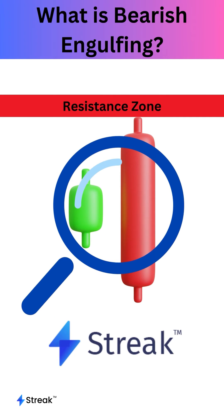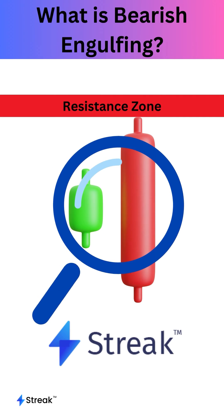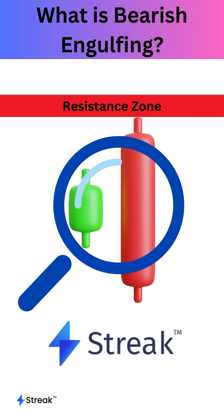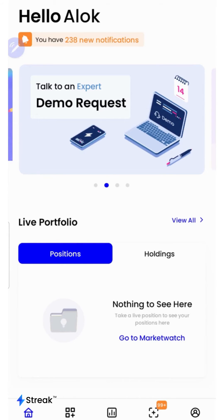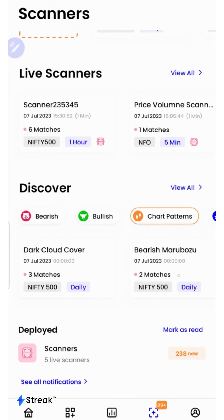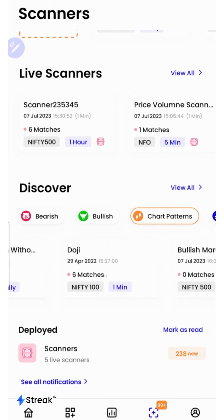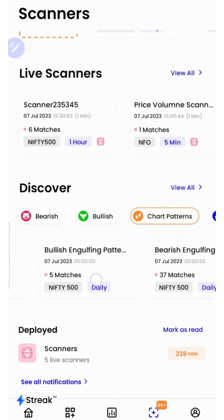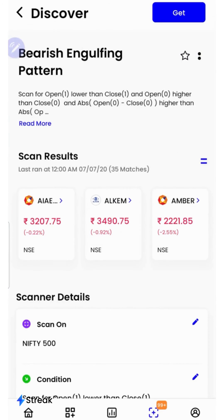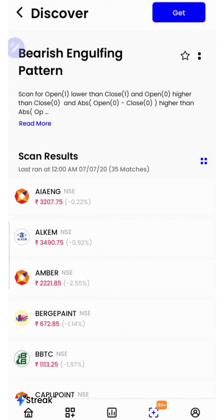Let's learn how we can very easily scan for stocks forming a bearish engulfing pattern using the Streak scanner. After opening the Streak app, we'll click over here to go to the scanners, then select chart patterns, and then we'll search for bearish engulfing and select it. Here's a list of stocks forming a bearish engulfing pattern on the charts.